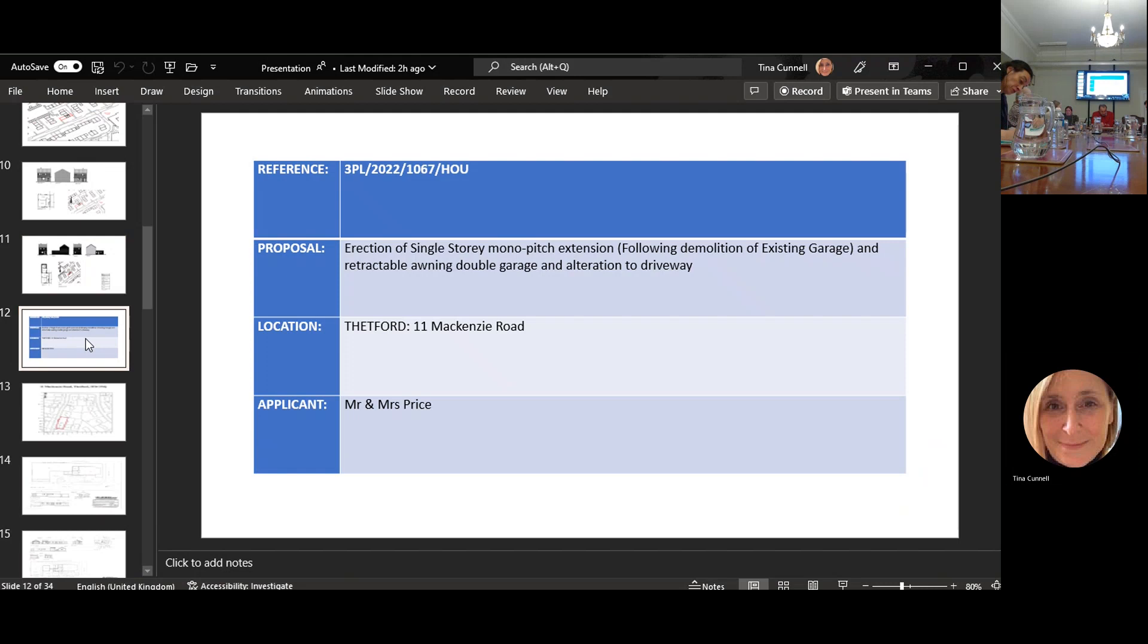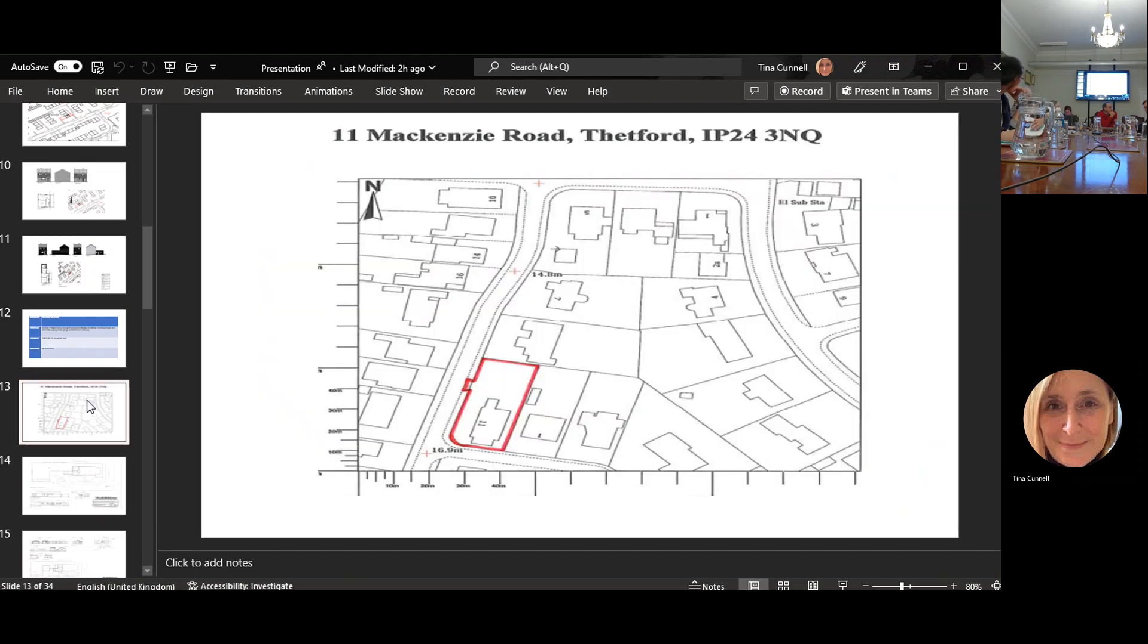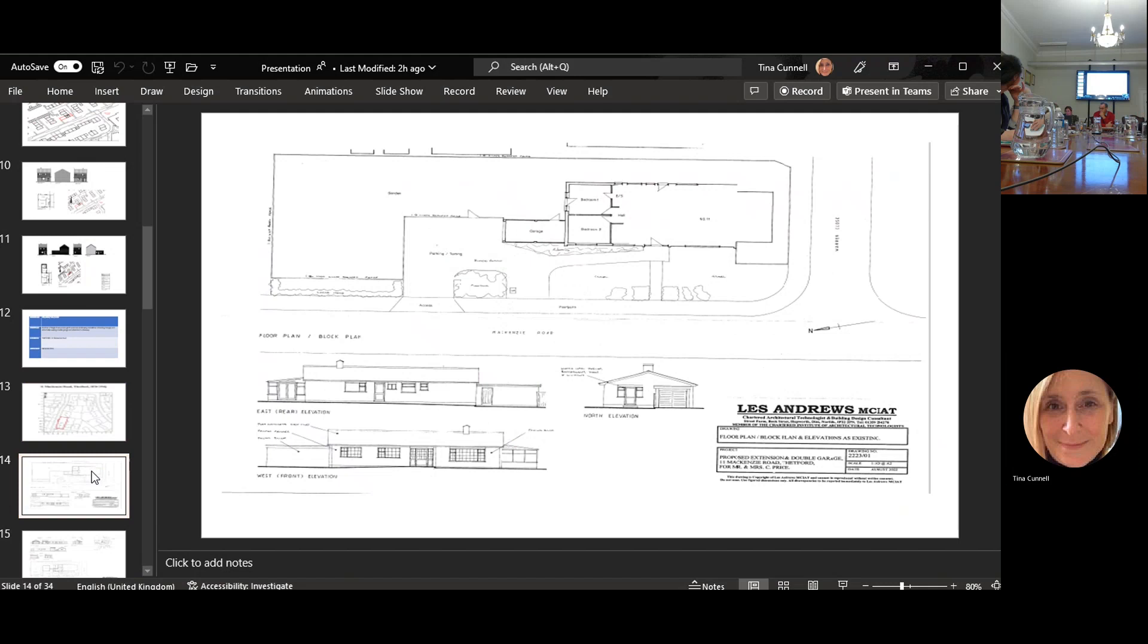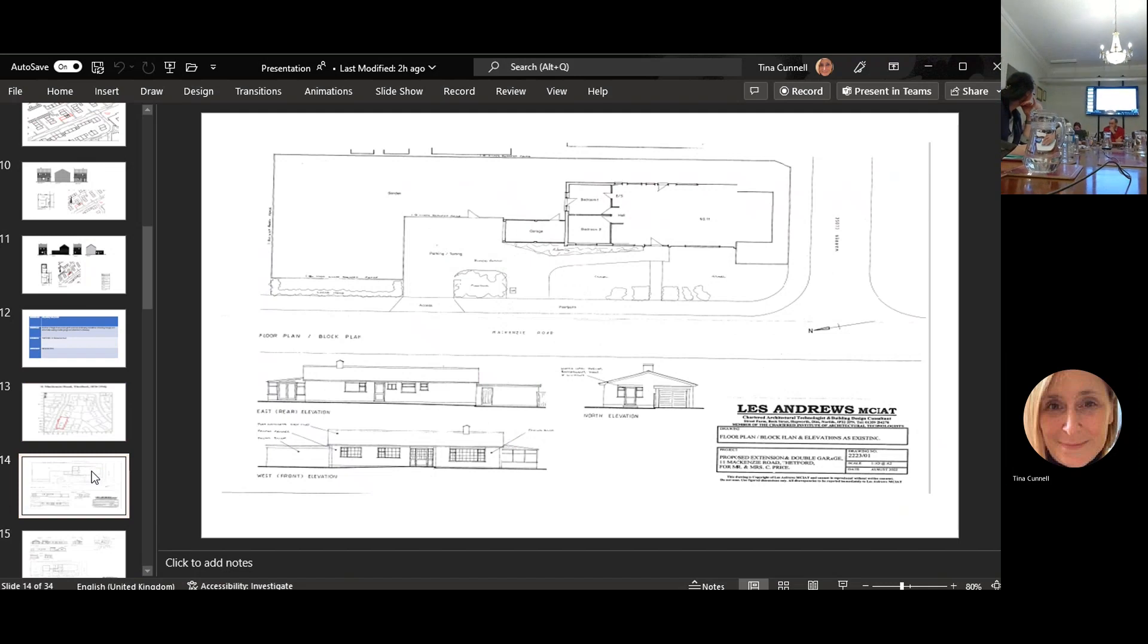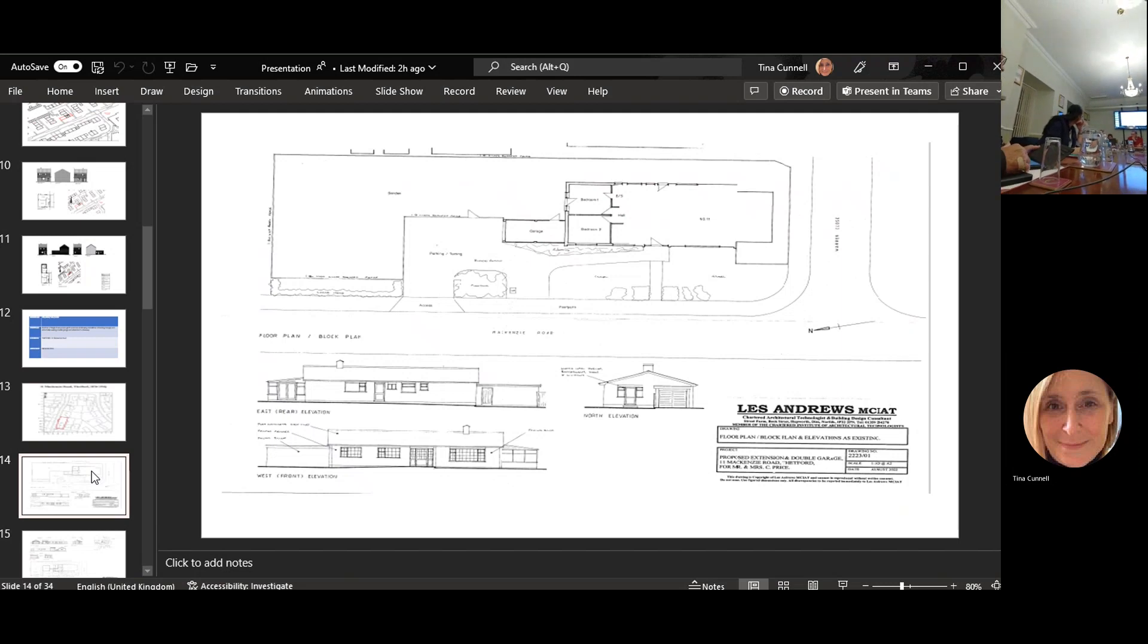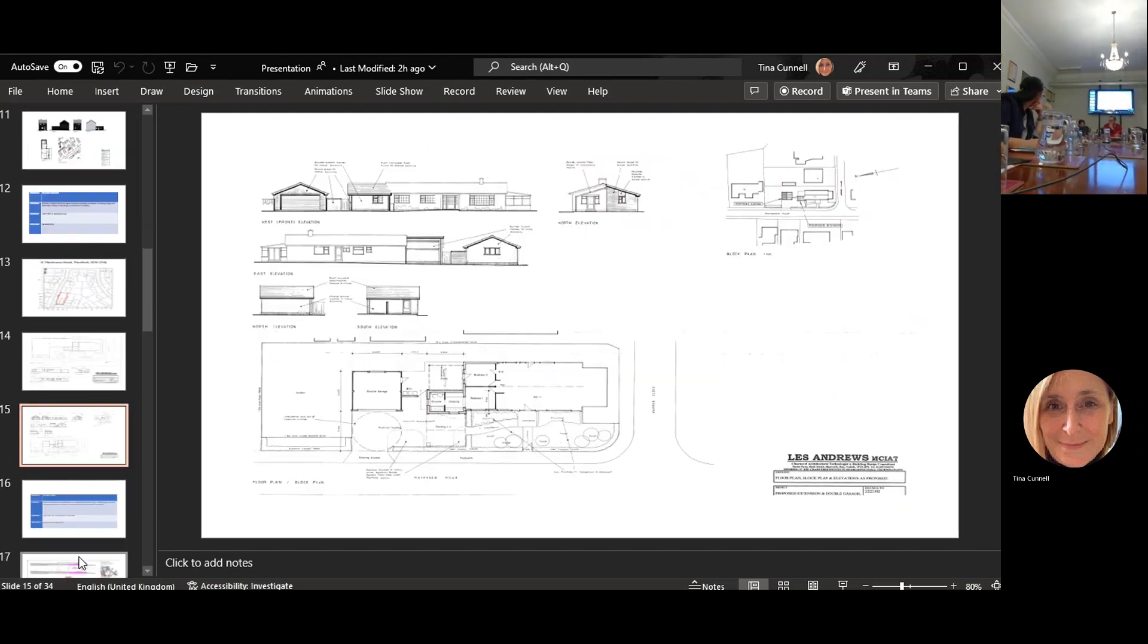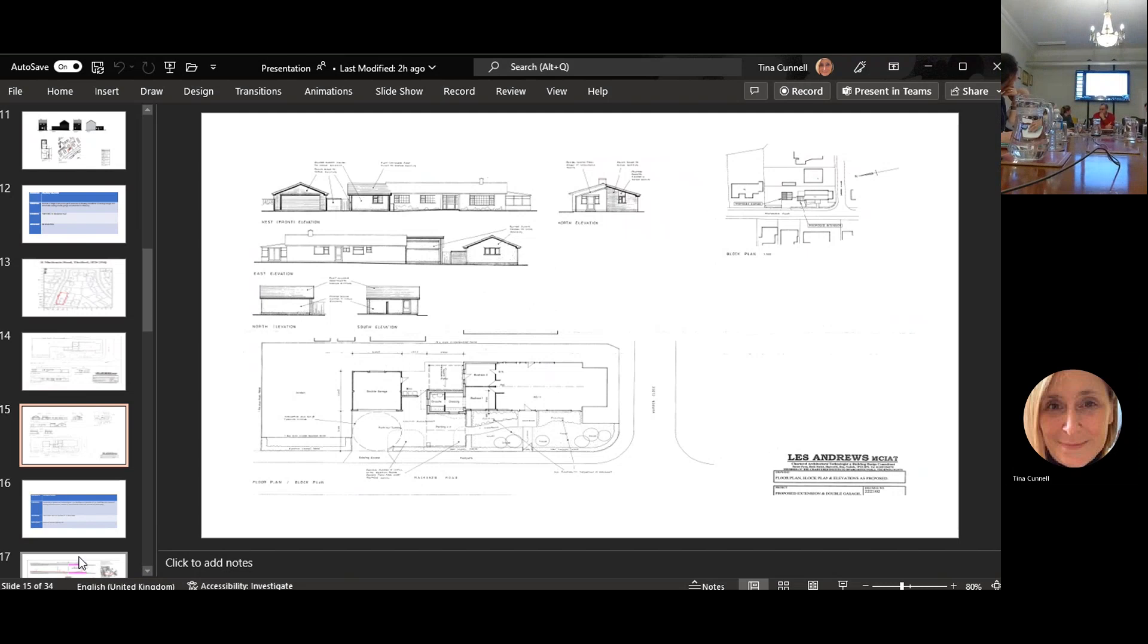This is McKenzie Road, the erection of a single story mono pitch extension following the dimension of the current existing garage and retractable awning, double garage and alteration to drive. This is the location, you can see the end plot, the existing parking and everything is there.